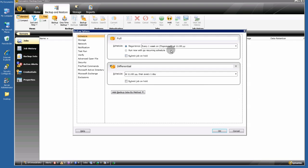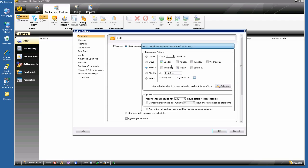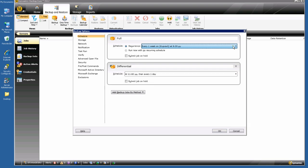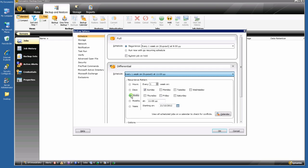Schedule the job — I want to back up every Sunday at 9 o'clock, starting today. For the differential backup, I want every day except Sunday, since I already have a full backup then, starting tomorrow — Monday — at 9 o'clock.